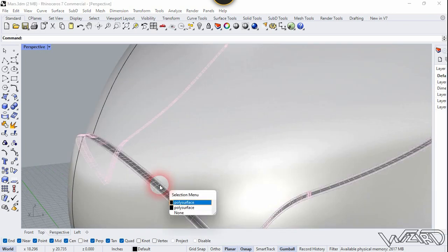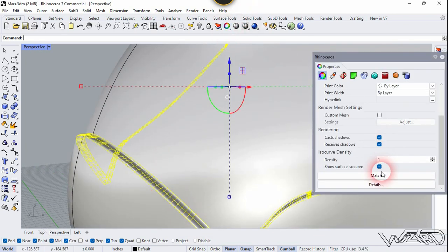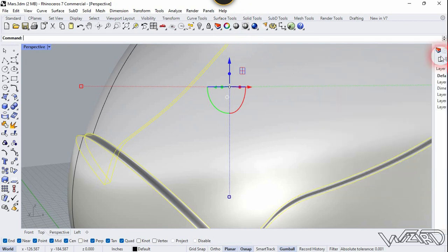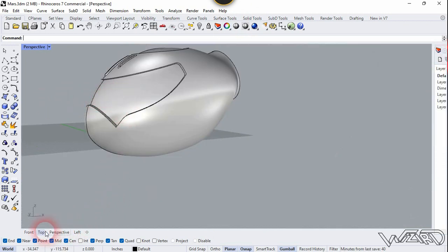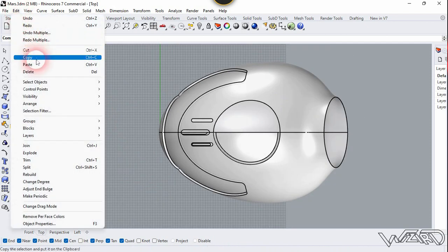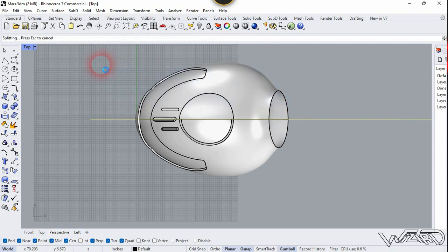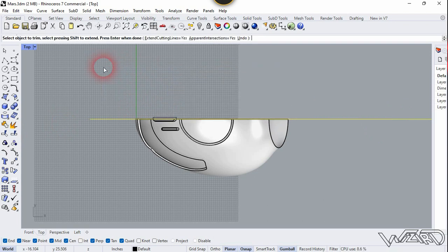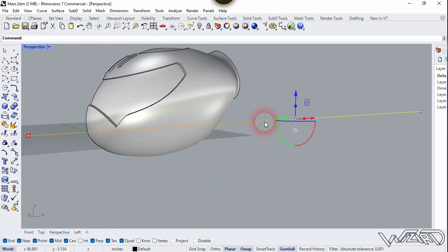Select this surface and hide the isocurves — check this checkbox. Go to the top view and trim the other side of this part. Use the Trim command, trim this part, go to the perspective, and hide this one.